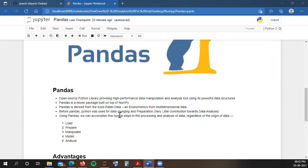Pandas is built on top of NumPy, so NumPy library needs to be installed in your system before you install Pandas. The name Pandas is derived from the word panel data, which is an econometrics term for multi-dimensional data. This panel data basically contains observations about different cross sections across time.